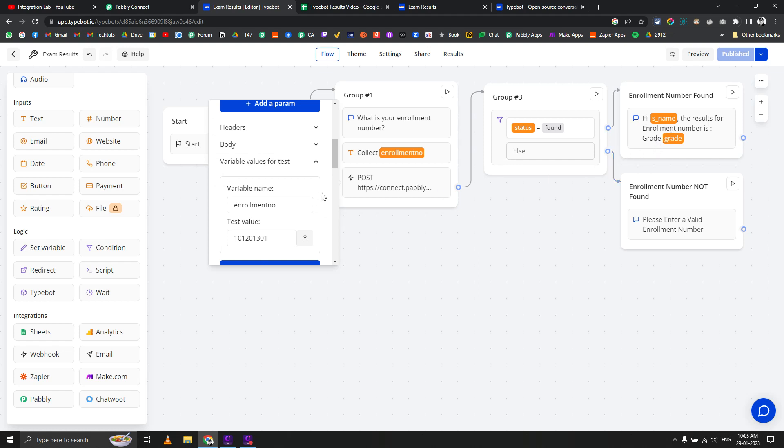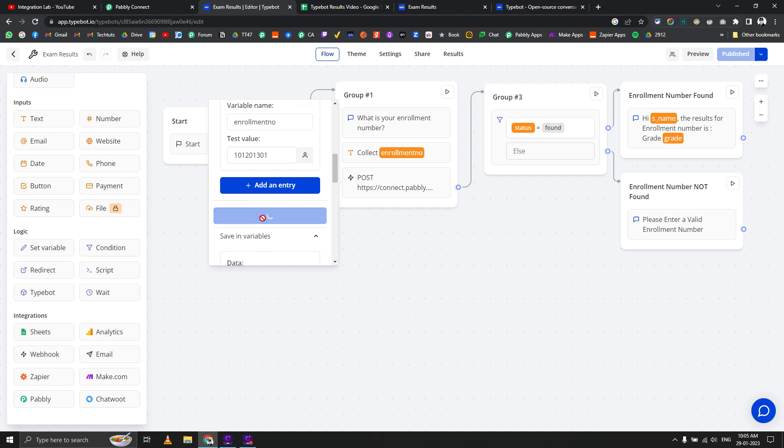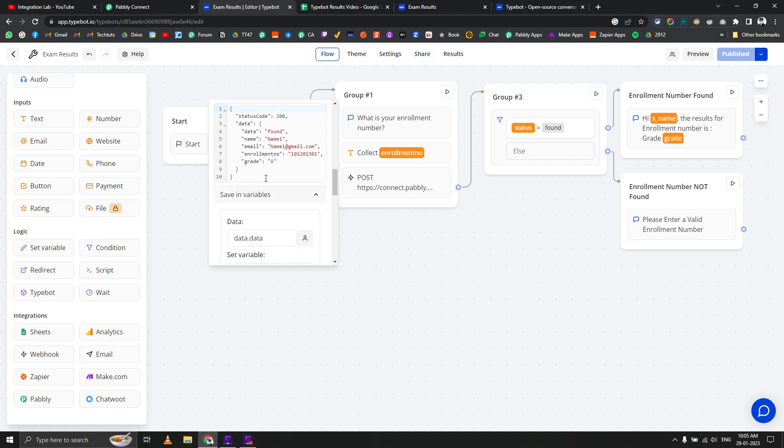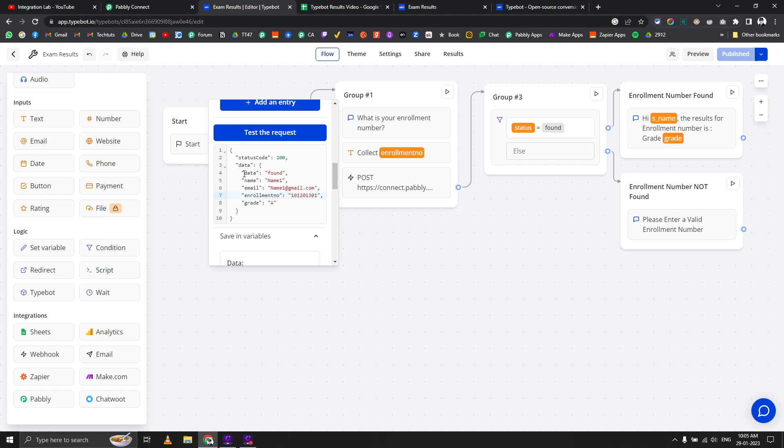I recommend using a number already available inside your Google sheet. Now let's do a test request. You can see it found the data and returned something like this. This is the JSON we're getting back. You can see the key value pairs: data found, name, name one. This data part is going to be common whether data is found or not found.